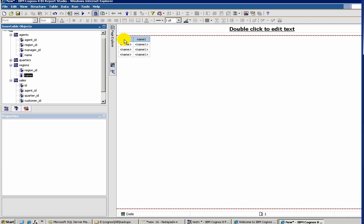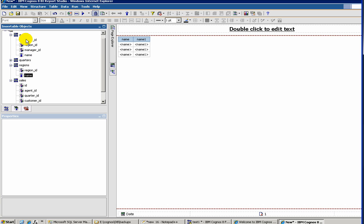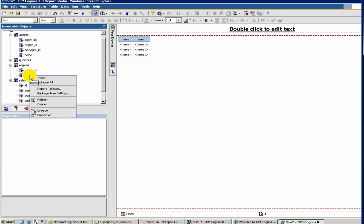One thing I would like to point out is, as you see here, name and name one. So I think this is sort of a mistake on our part, we should have renamed our column name to the region name instead of name. This is because we inherited from the database directly and we didn't bother to change it. So you may want to change it here.